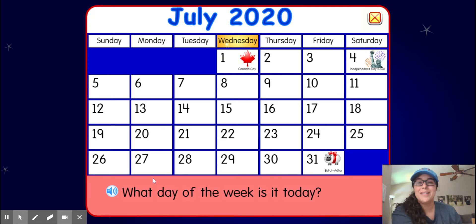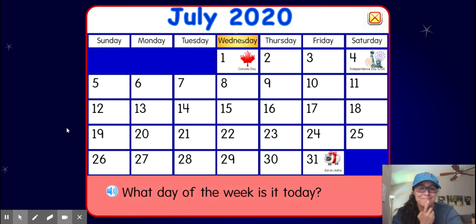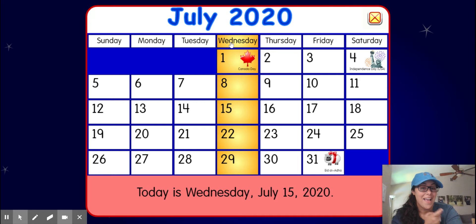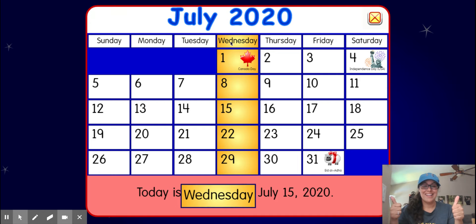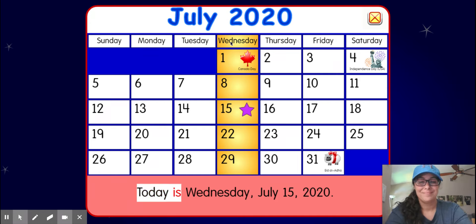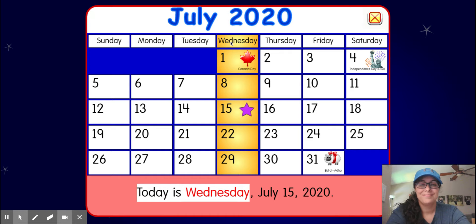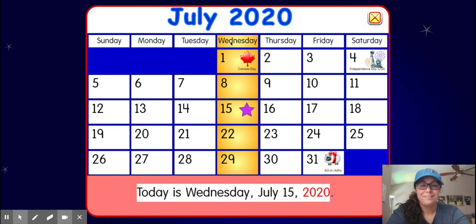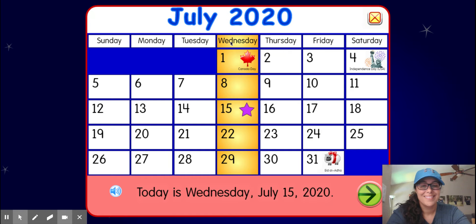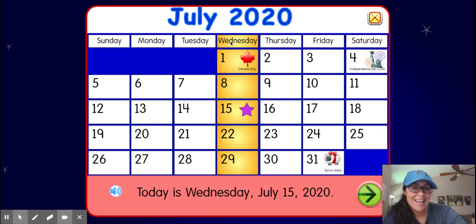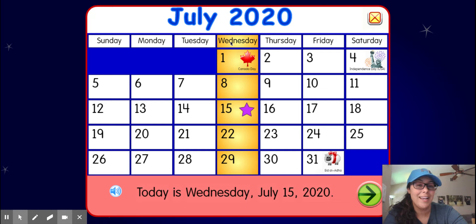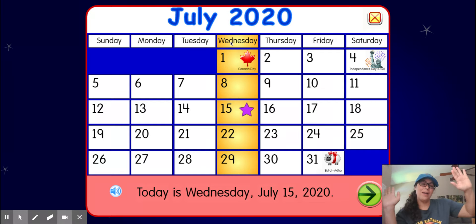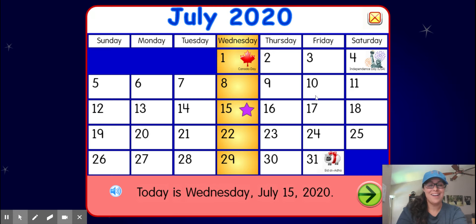All right, what day of the week is it today? Awesome — today is July 15, 2020, and it's Wednesday. Awesome!